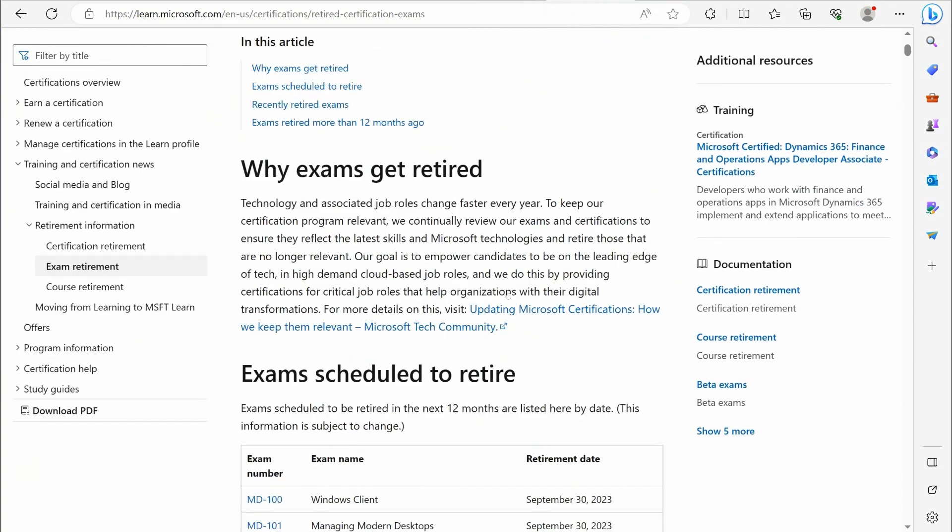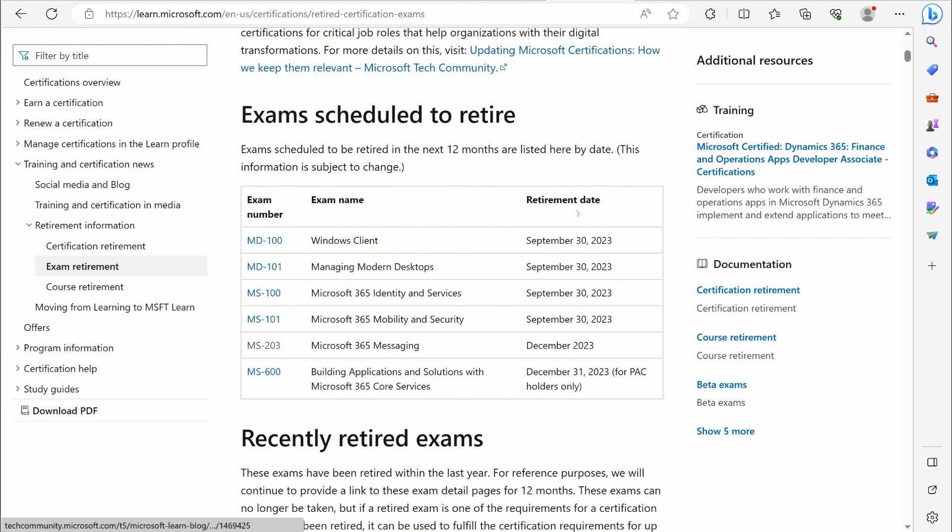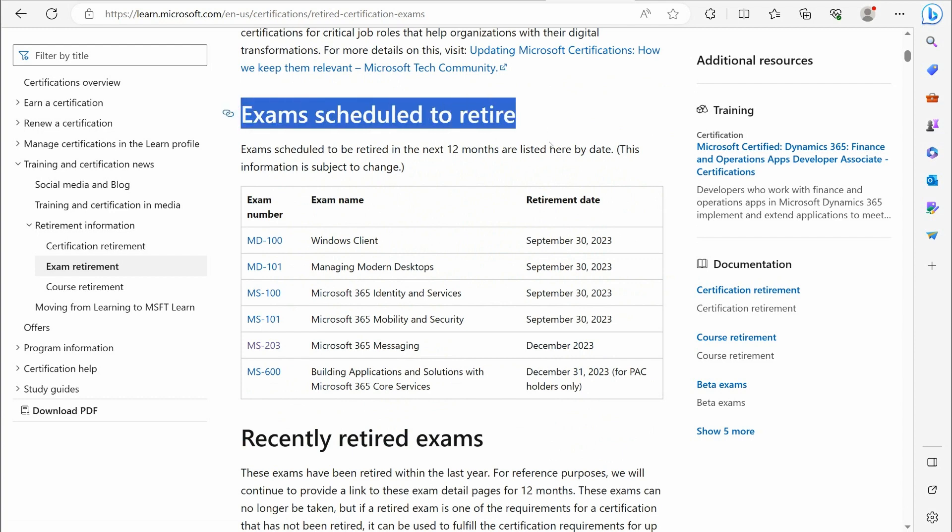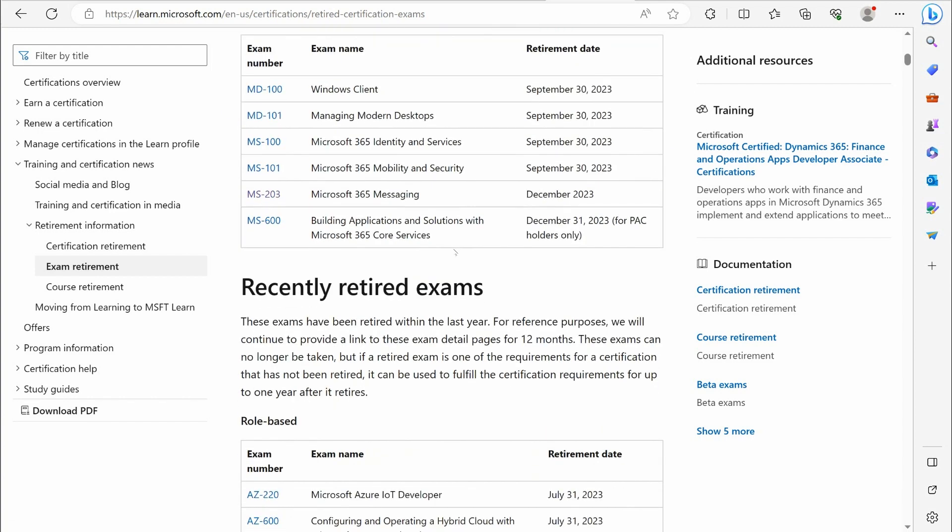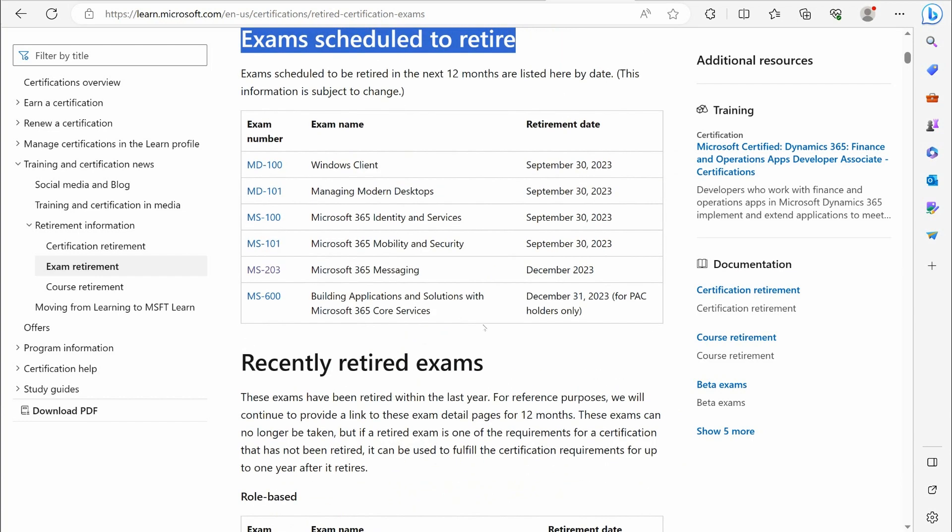Alright, so getting to the point here, let's talk about retiring exams. These are the most recent pieces of information involving the certifications that are expiring, as of August 24th, 2023. I will periodically be updating this type of video whenever Microsoft makes new announcements. As you can see,